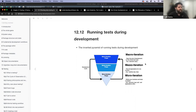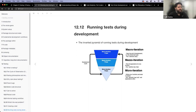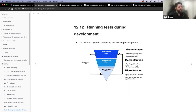I brought this up because when I first started developing packages, my thought was I need to run the entire test suite every time to make sure everything's working. Jenny's point here is really interesting — you don't need to do that during active development.